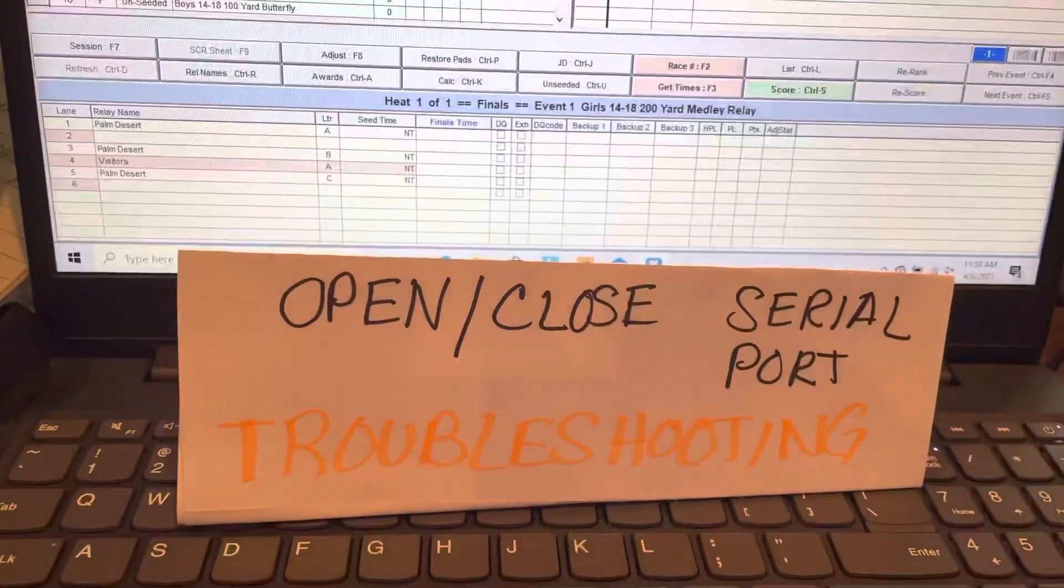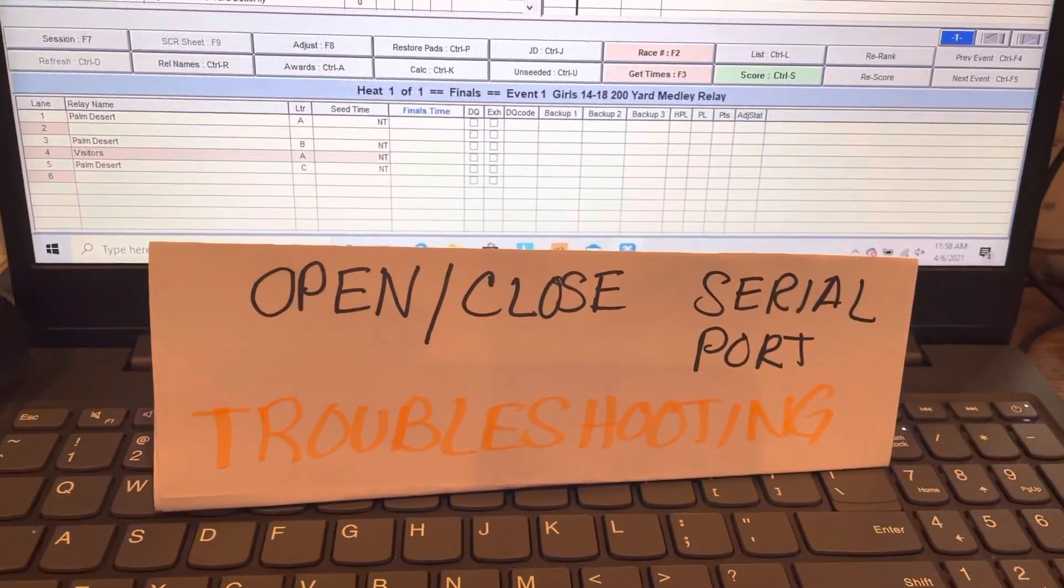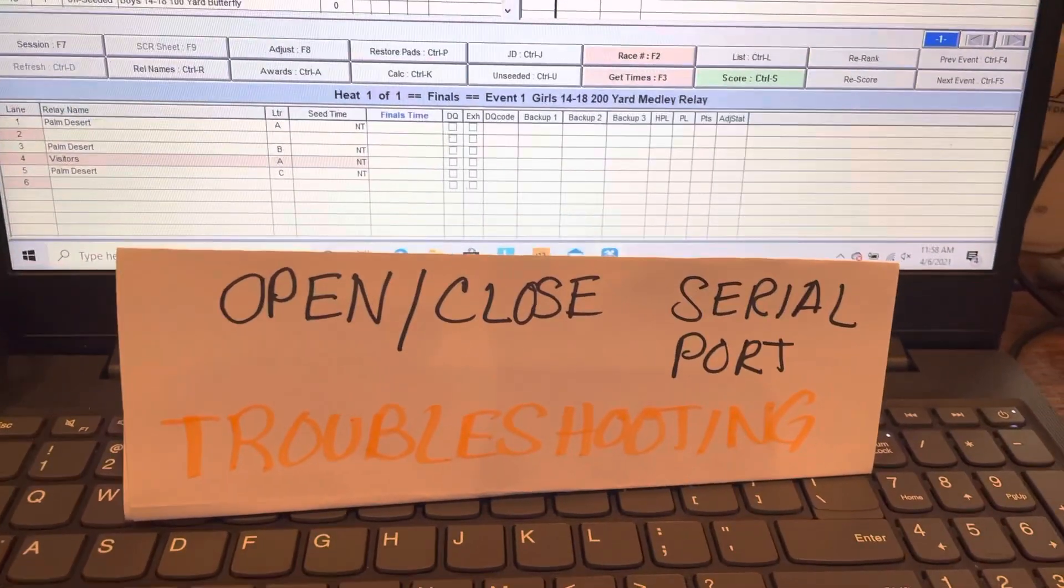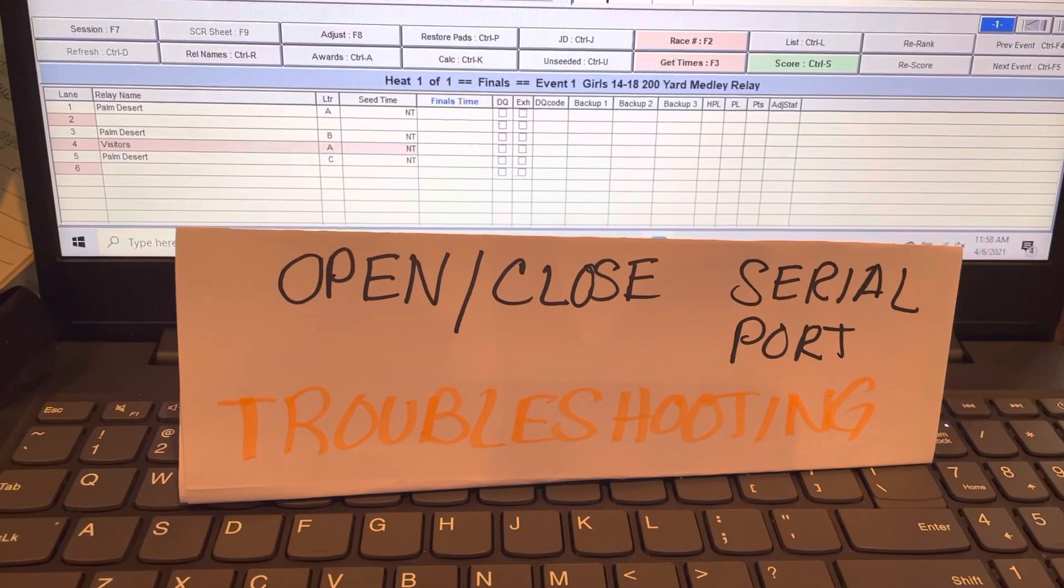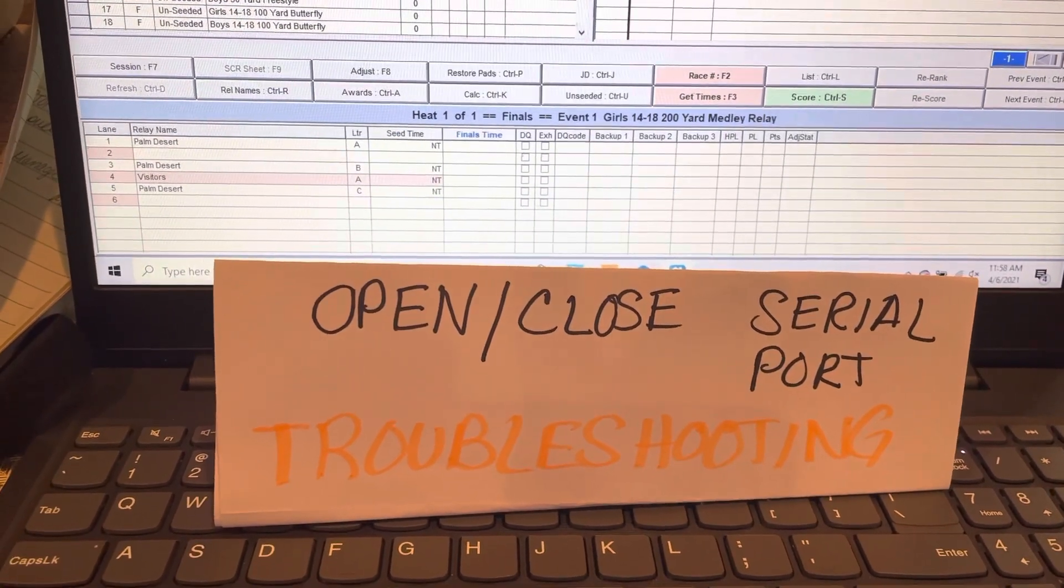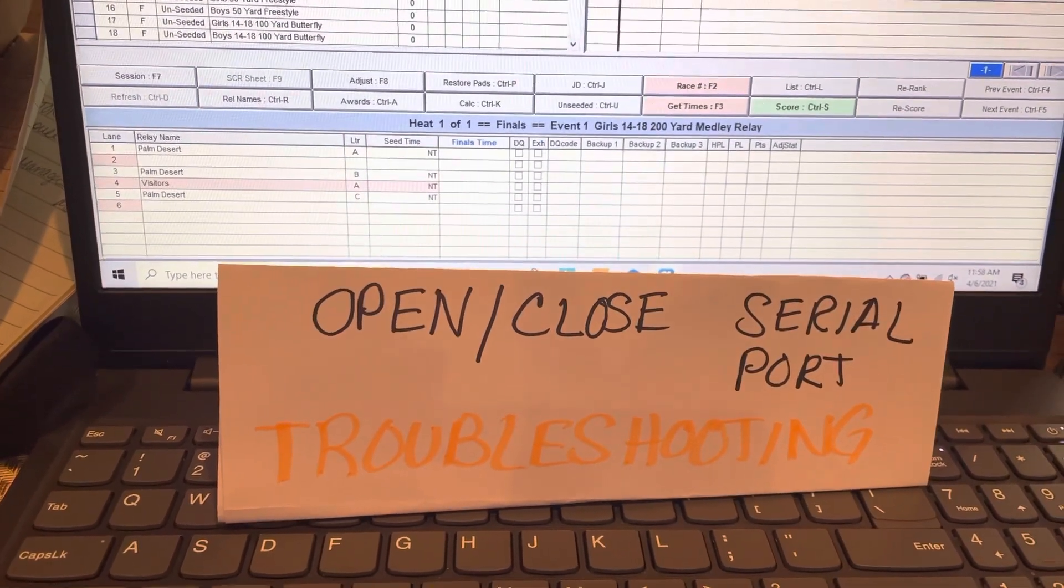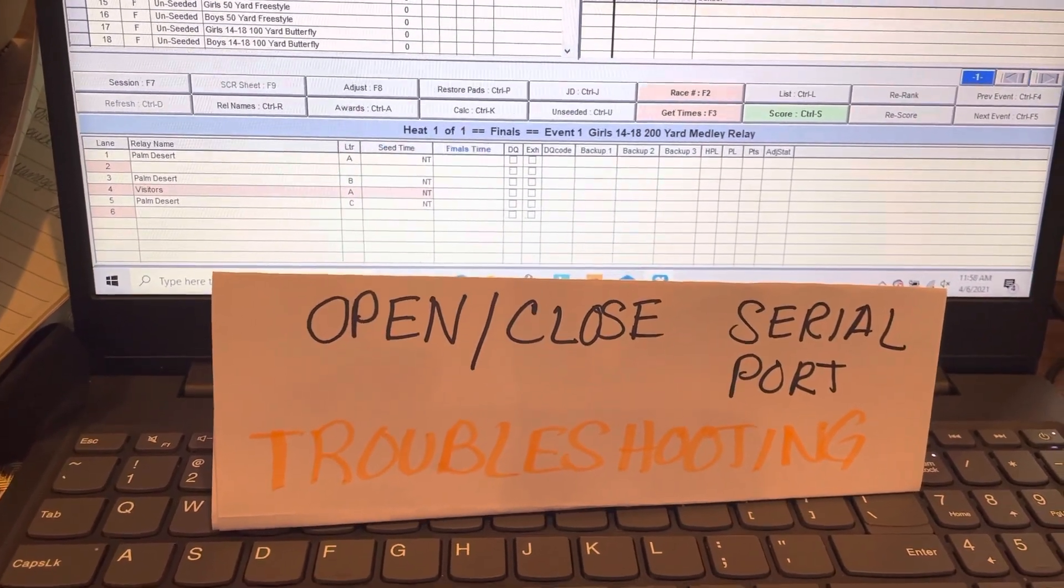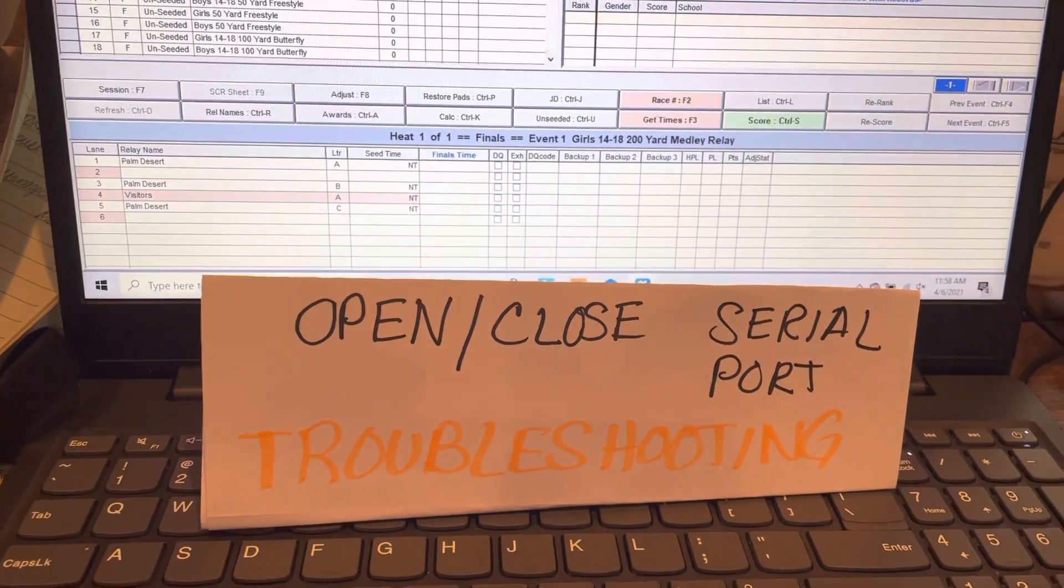What you have to do is open and close your serial port. This is the troubleshooting because it seems every time I open up the computer, the computer has assigned a different port to communicate.